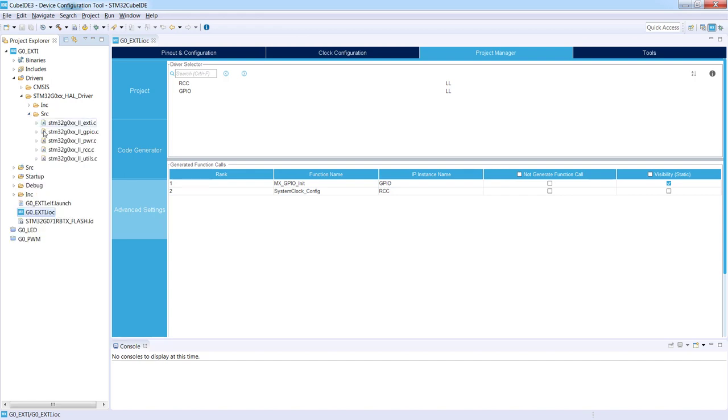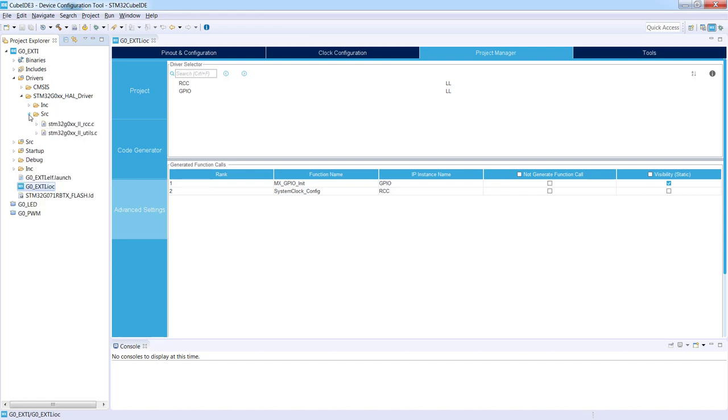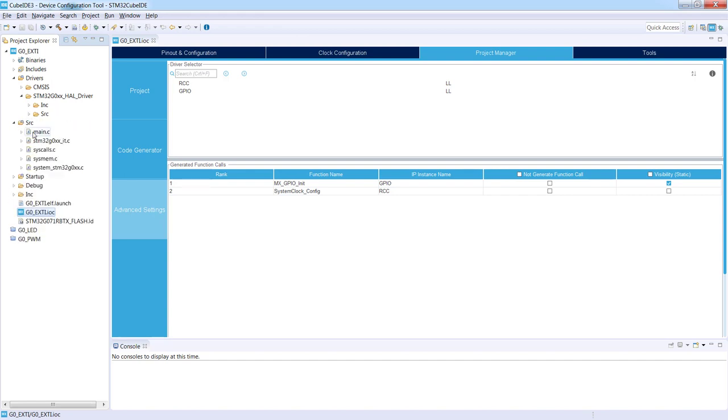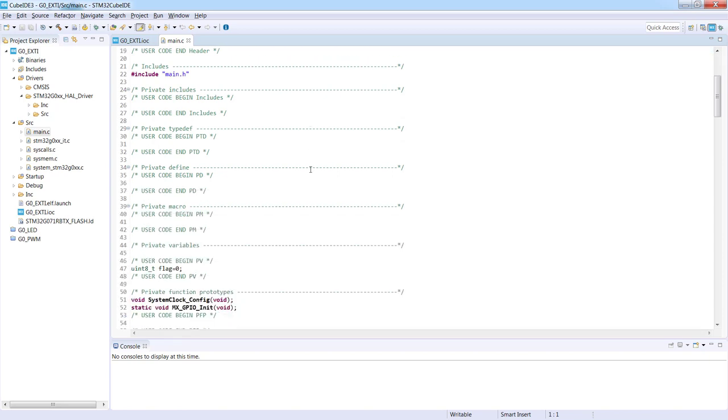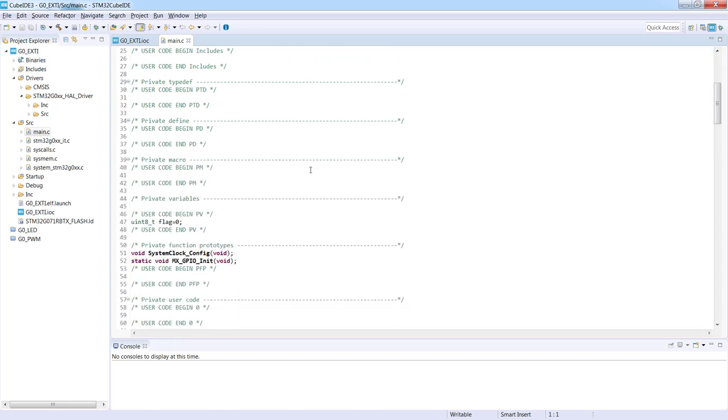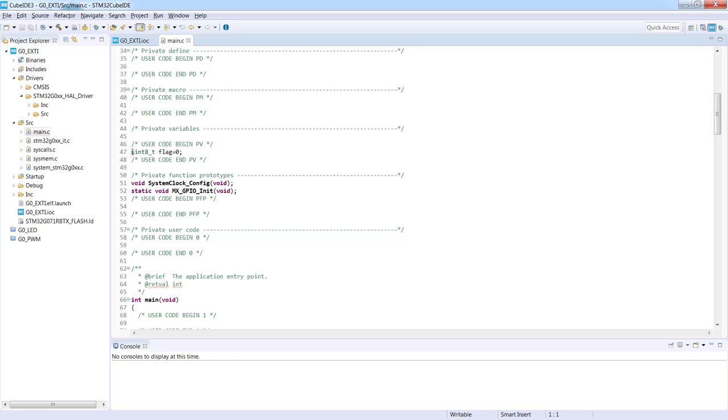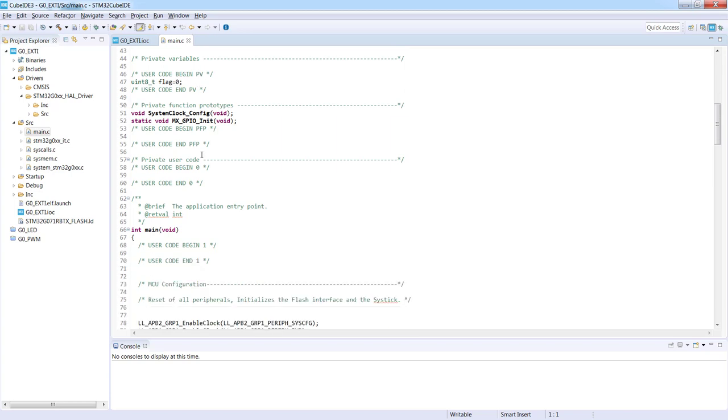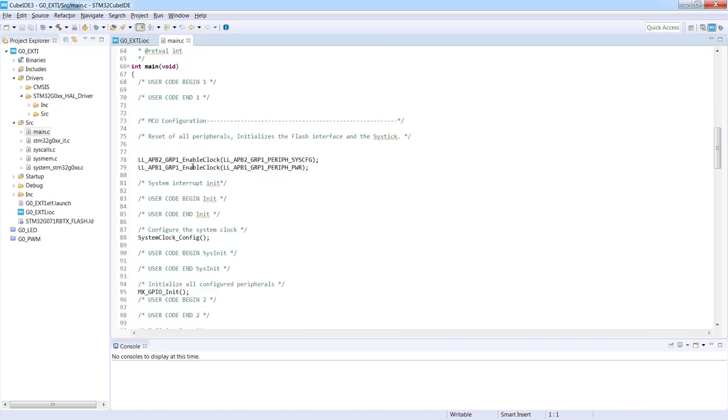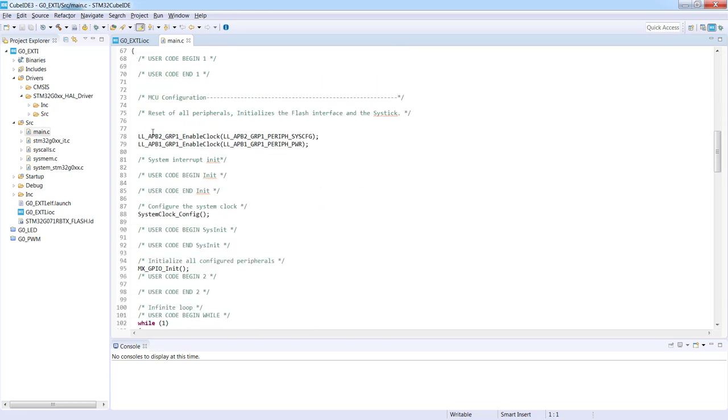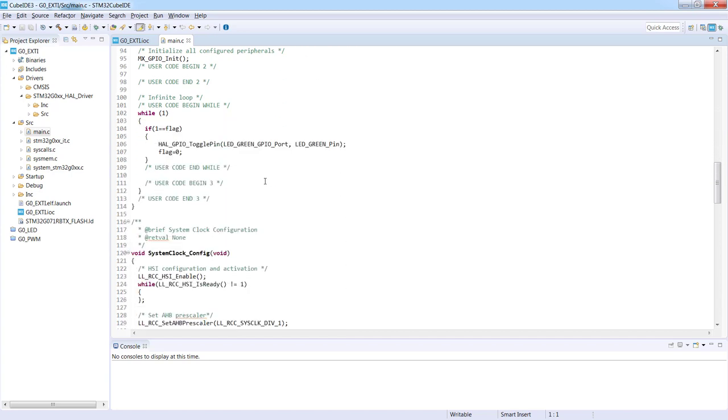Let's have a look at our source file main.c. We can see still this user code begin, user code end section. So we can see still our flag which was between the user code section so it was not deleted. Additionally we can see some new functions like enabling the clock to system config and power. And we still can see our HAL function to toggle the LED because it was within the user code area.